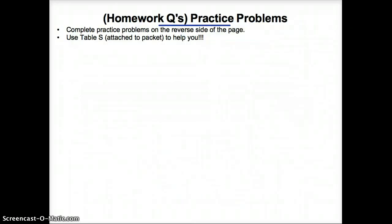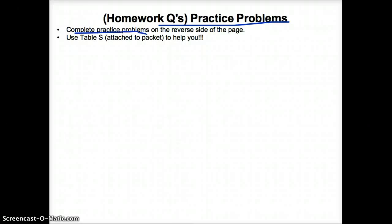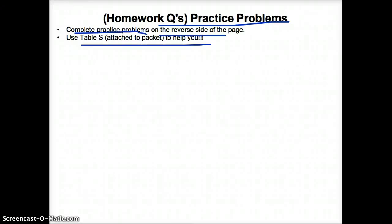Please complete the homework questions on the back of the first page and use table S attached to the packet to help you. Thanks, see you tomorrow.